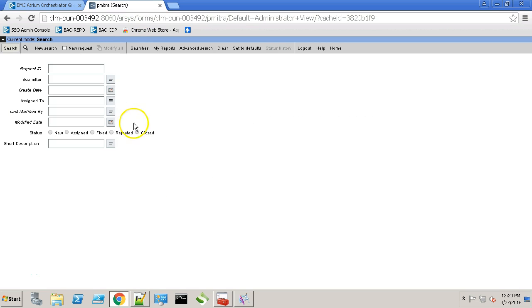Now by using this Remedy actor adapter, we'll push data on this Remedy form. For this, let's create a quick workflow.